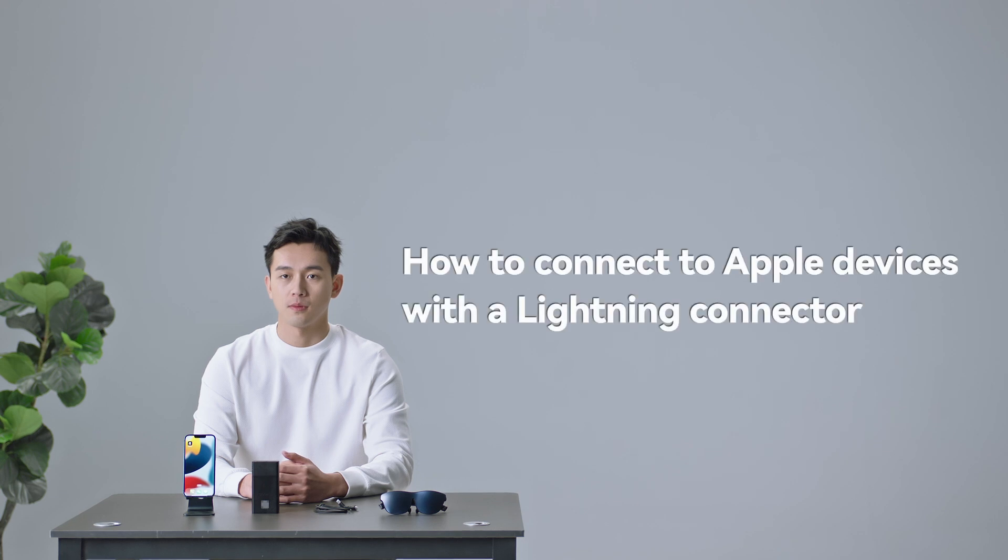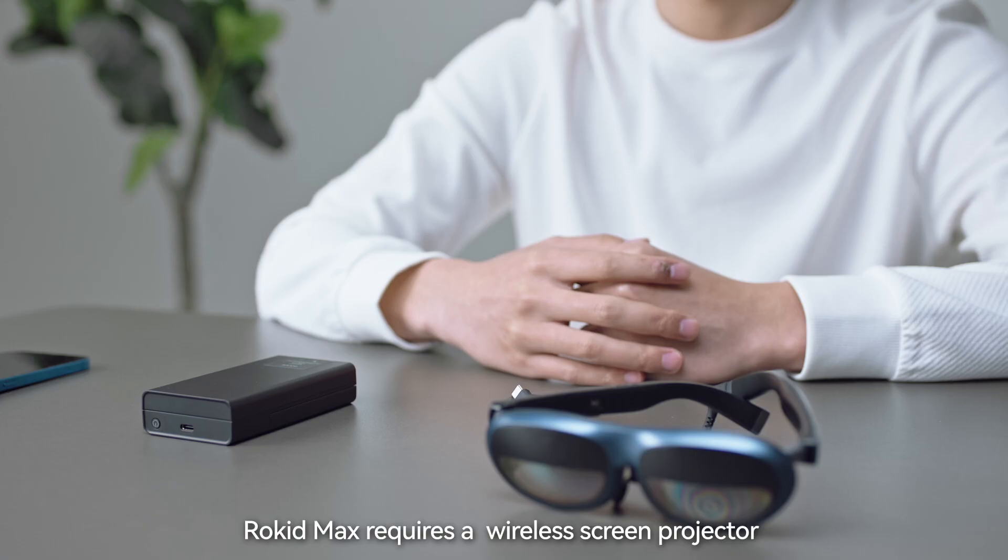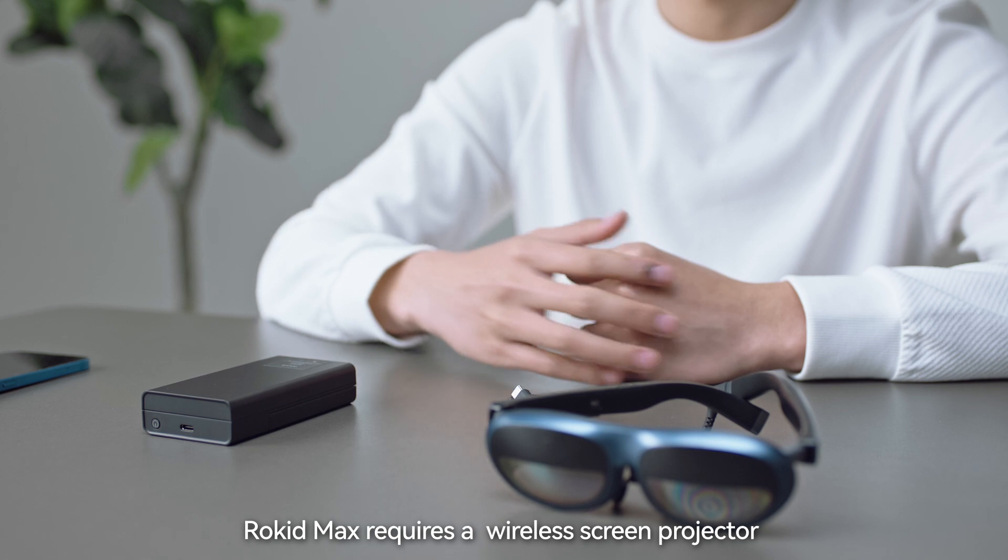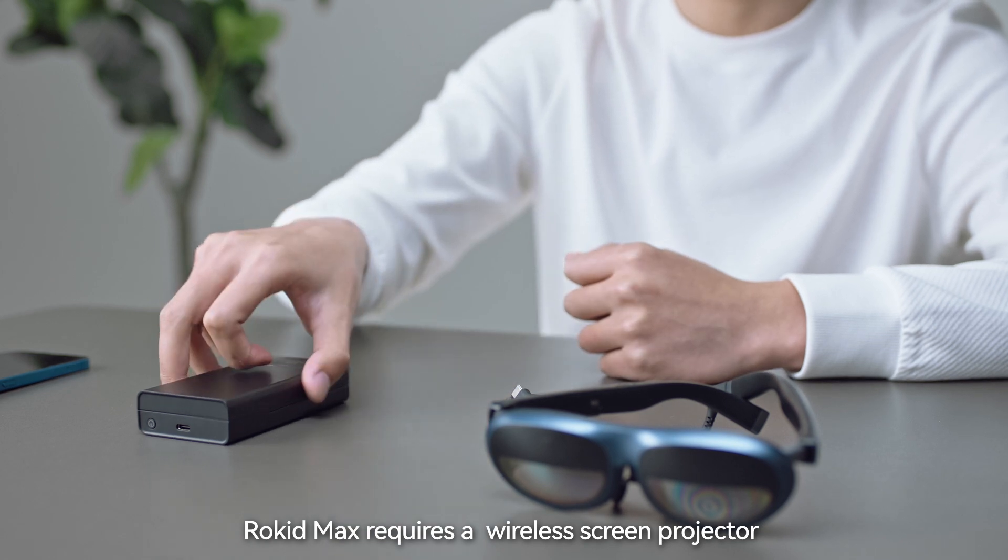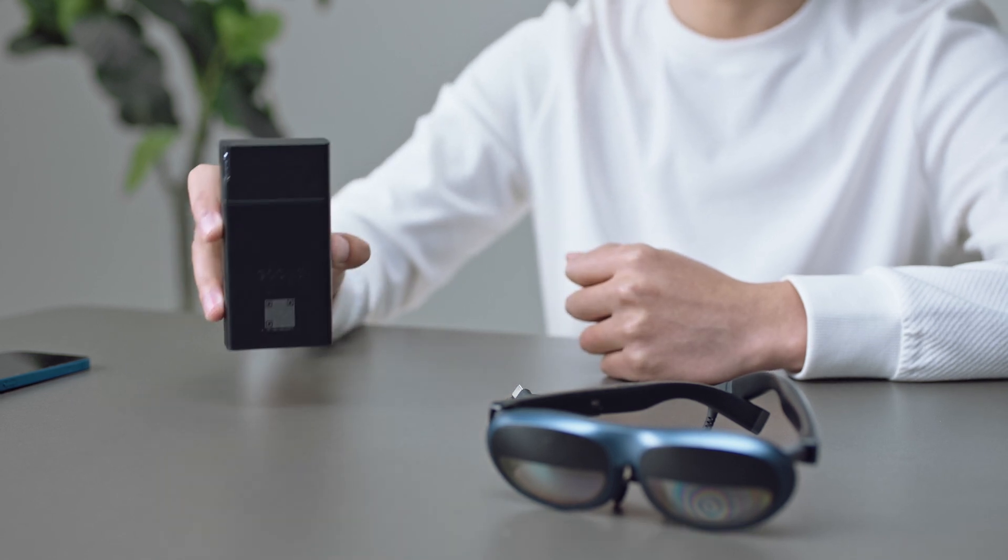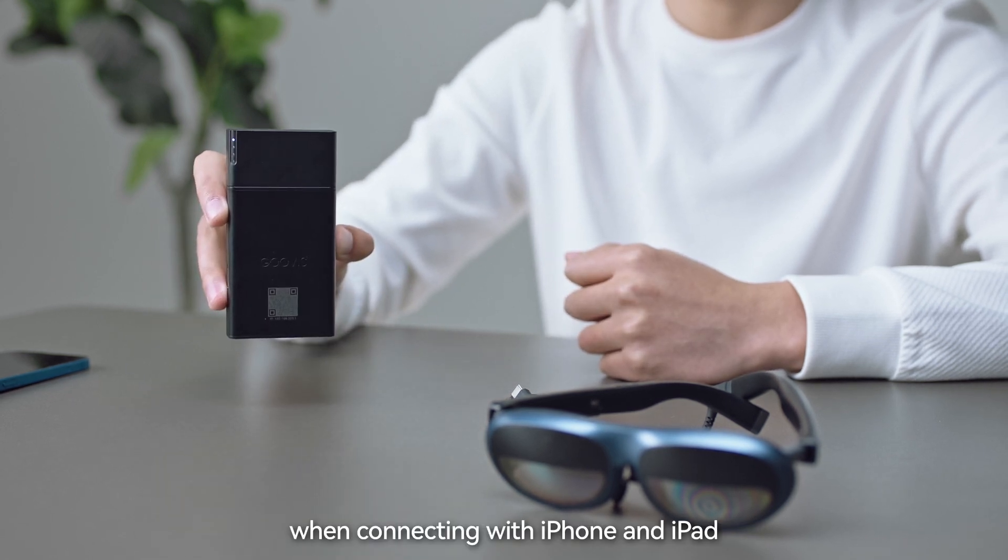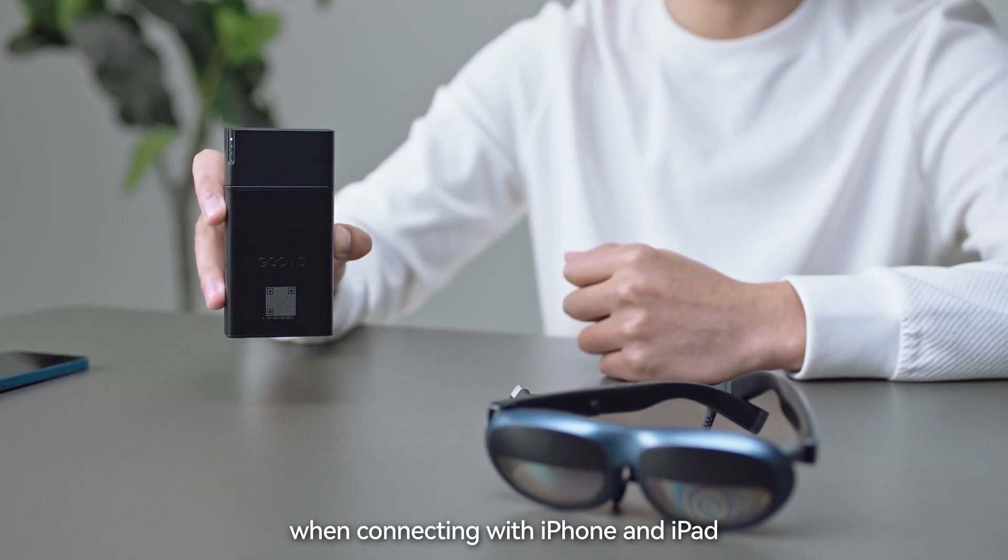How to connect to Apple devices with a Lightning Connector. Rocket Max requires a wireless screen projector when connecting with iPhone and iPad.